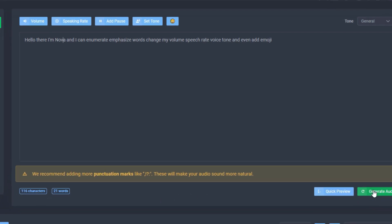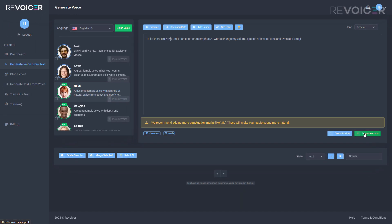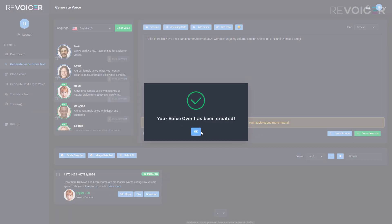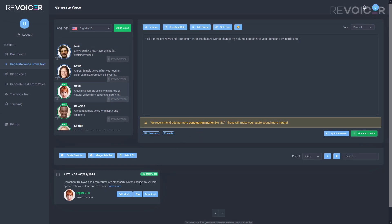Firstly we'll just generate this audio and just have a listen to it. Hello there I'm Nova and I can enumerate emphasize words change my volume speech rate voice tone and even add emoji.